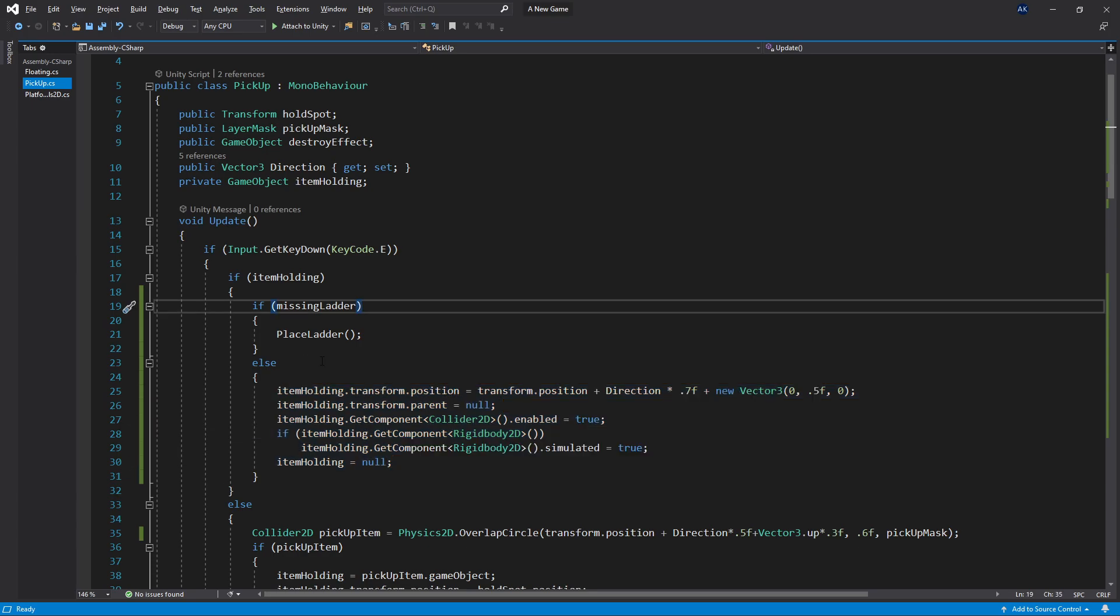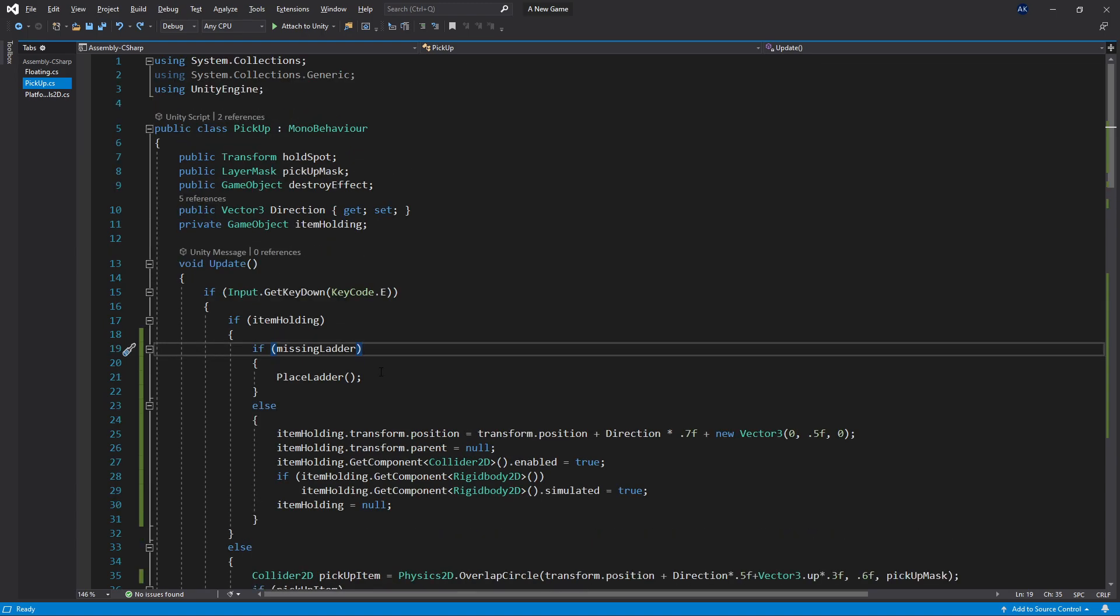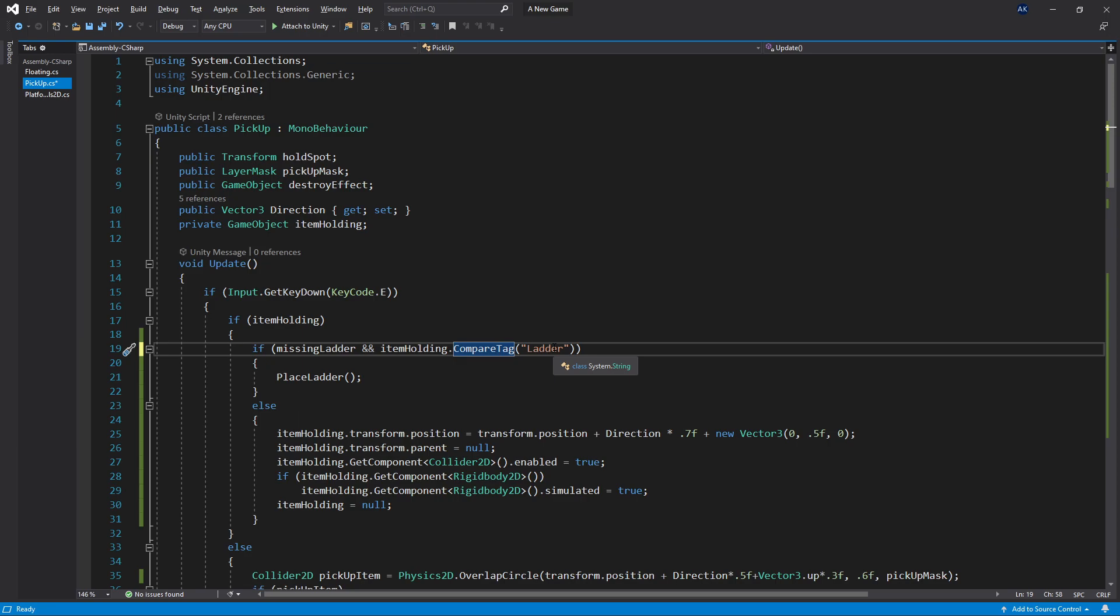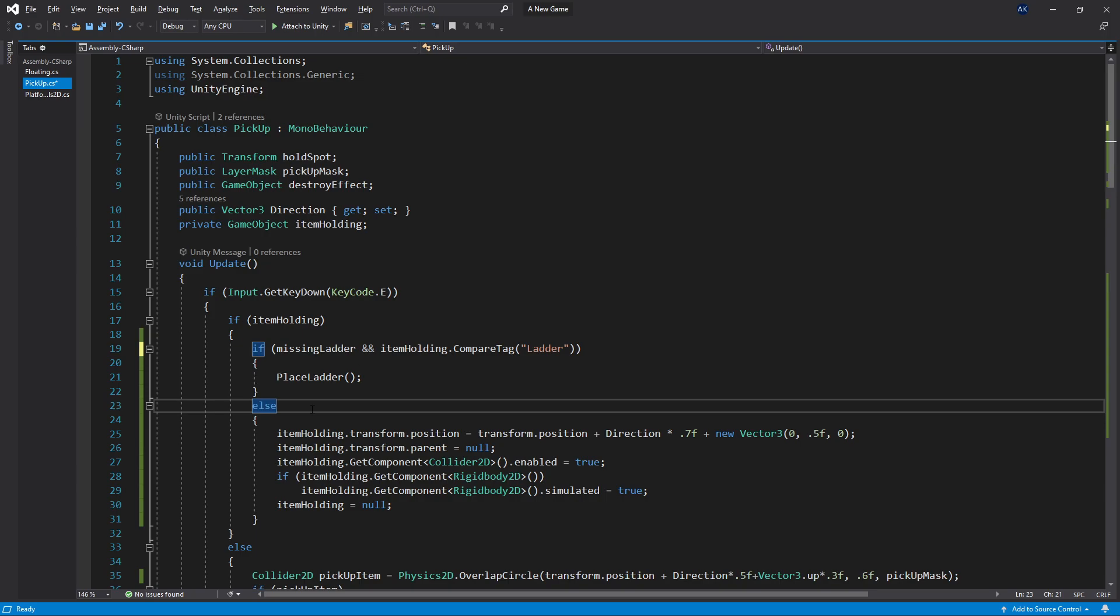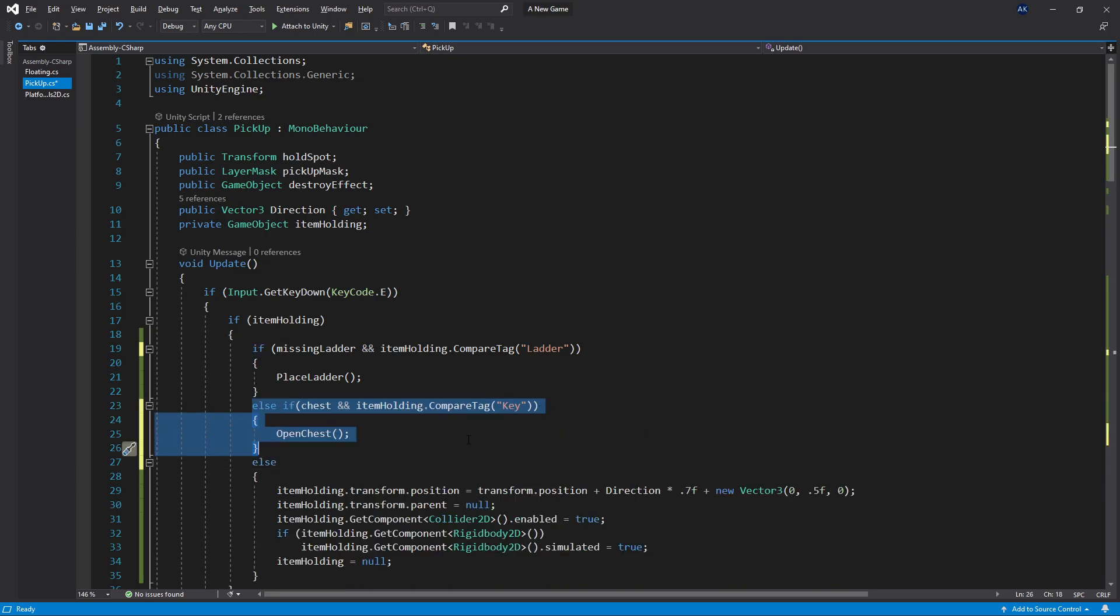Now inside here currently I'm not really checking if I'm actually holding a ladder piece or a key, which will create problems in the game. But that's an easy fix. What you can do is just check if the item you're holding has a tag of ladder. If it does, then you can continue your logic. So you can use the same approach for other things.